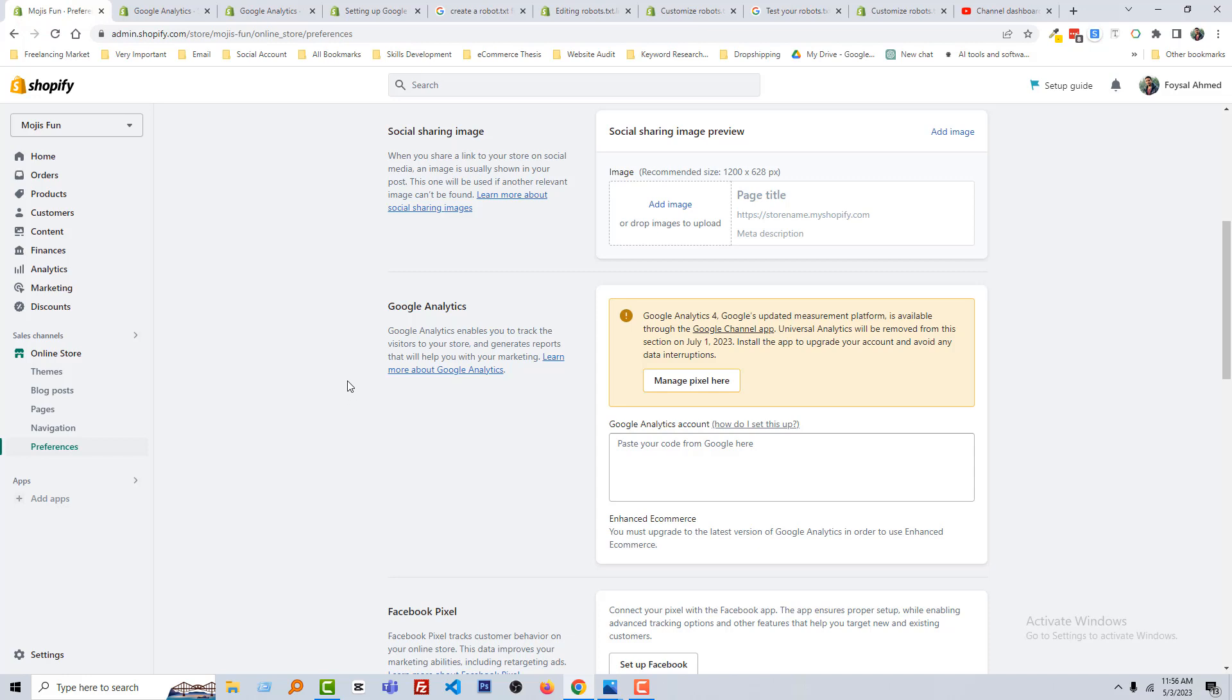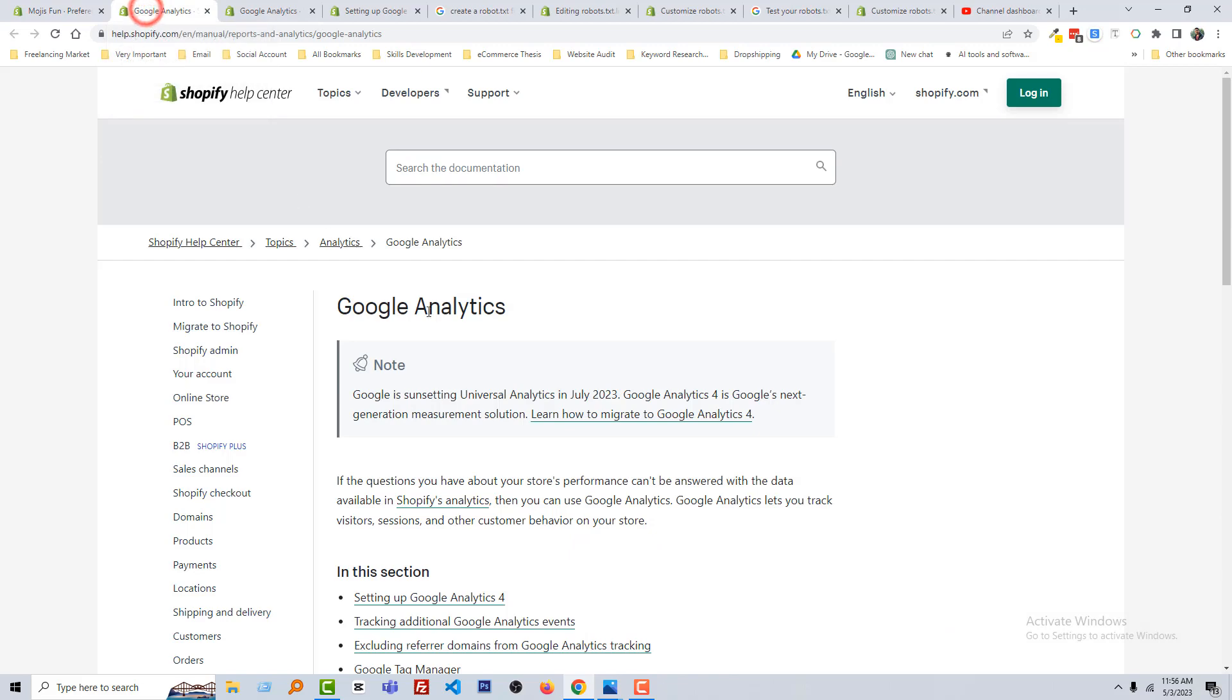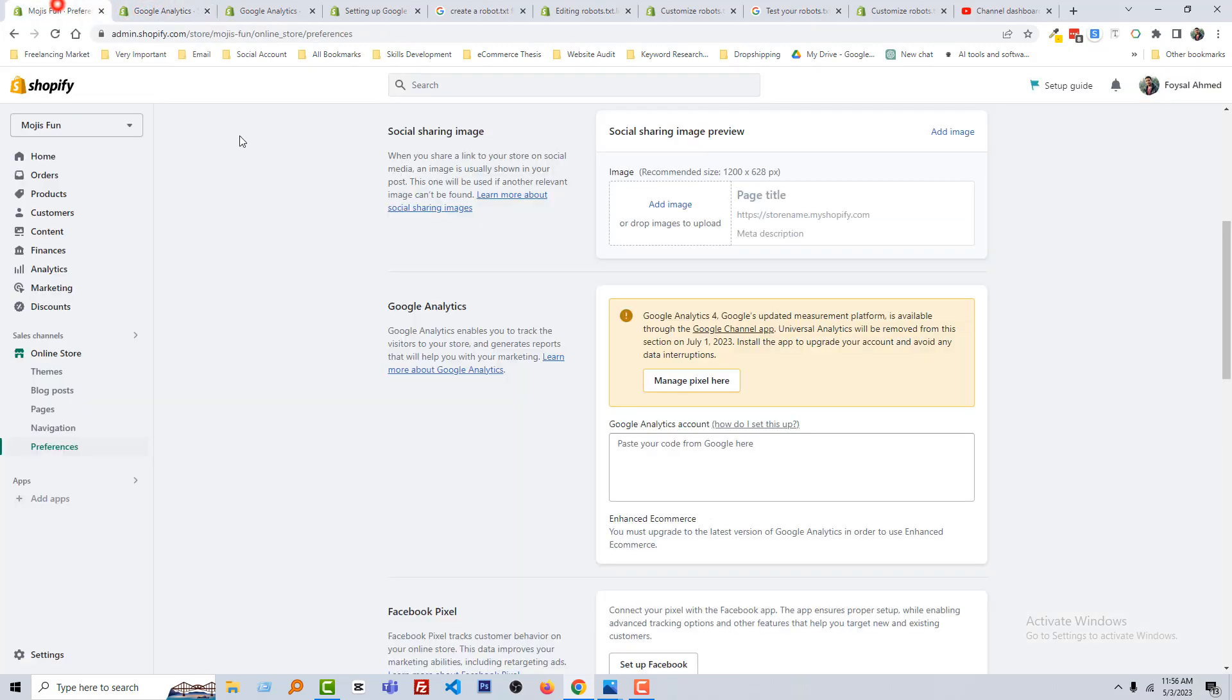Because if I share full details, this class will take more than one hour's time, so that will be boring for you. That's why I want to share the main things only. So now here is the option to set up Google Analytics.